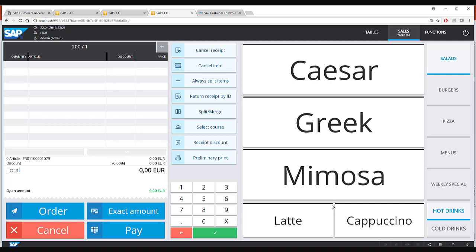Once you have selected your table you come back to the sales screen which looks very similar to the sales screen of the kiosk mode. However, there are some differences.